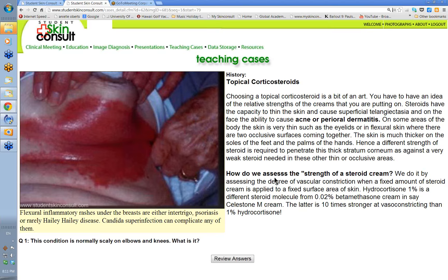How do we assess the strength of a steroid cream? We assess it by measuring the degree of vascular constriction when a fixed amount of steroid cream is applied to a fixed area of skin — both the degree and the duration of vasoconstriction. Topical steroids applied to the skin cause blanching due to vasoconstriction. A weak steroid like 1% hydrocortisone causes little vasoconstriction, whereas a strong one like diprosone causes significant prolonged vasoconstriction.